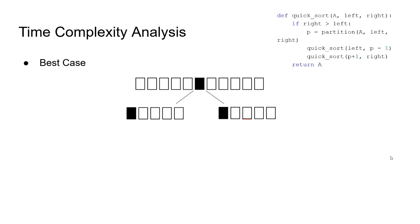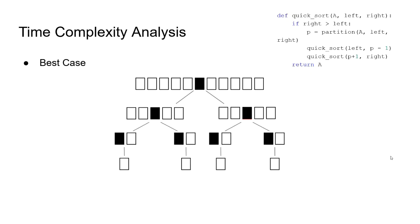We call quicksort on the left and right sub-arrays, and after the same procedure, their pivot values also divide the arrays into two equal sized arrays. This goes on until the array size is 1, which is the last level here.